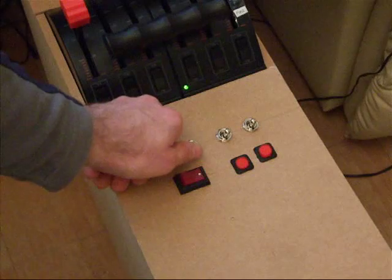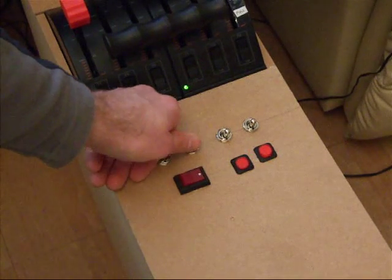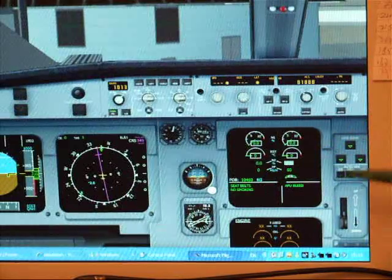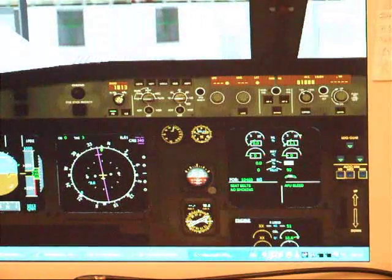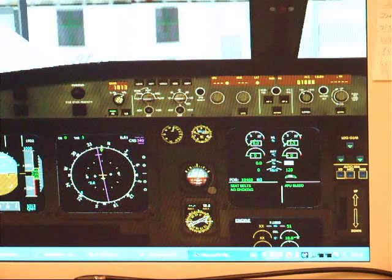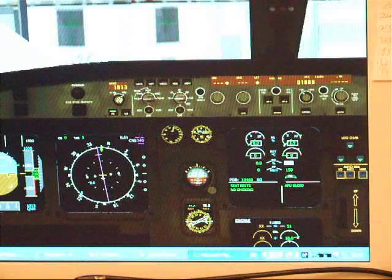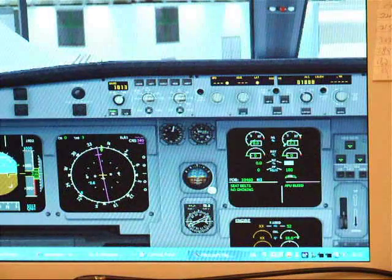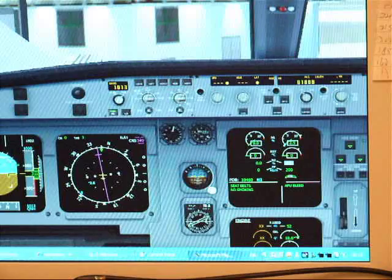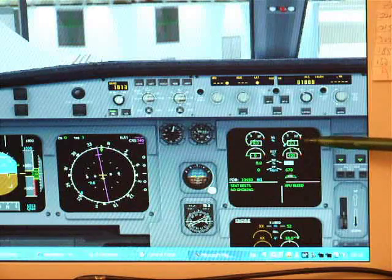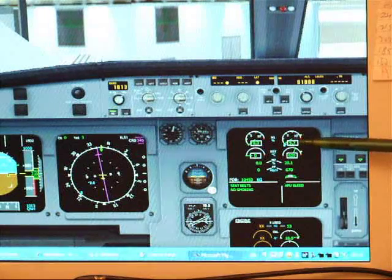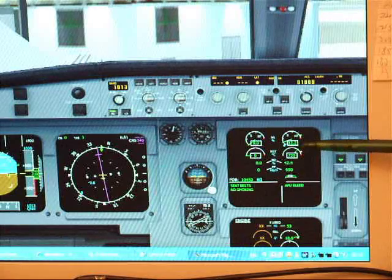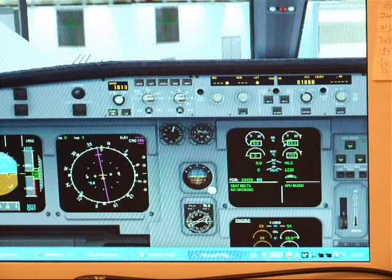And then, flick engine number two switch from off to run. It's moved, and engine two is starting. Apologies for the lights changing. The aircraft has just detected that we've gone into night time mode. Here we go. You can see the engine is, N1 is spooling up. Once that hits about 17, 18% on this particular aircraft, I can start the second engine.